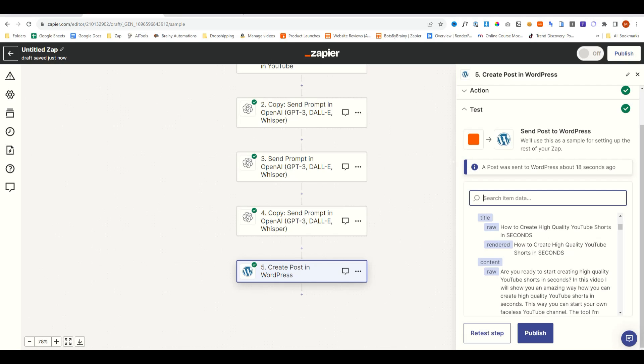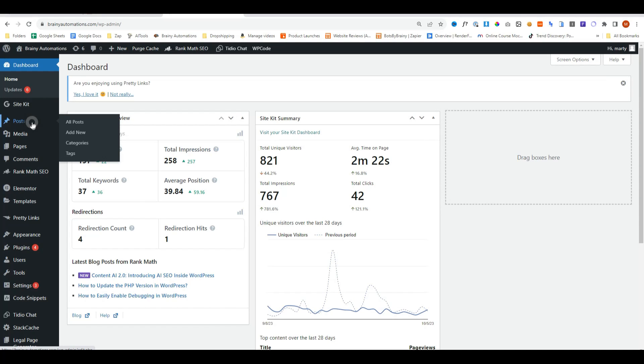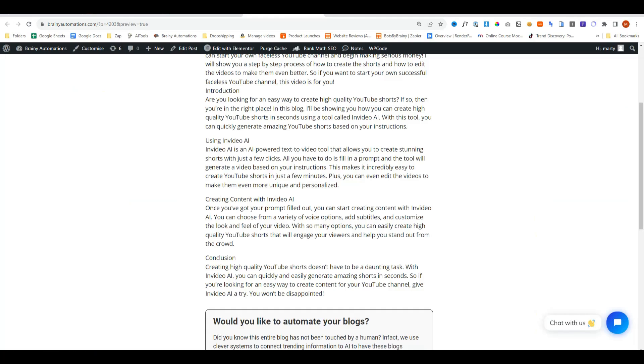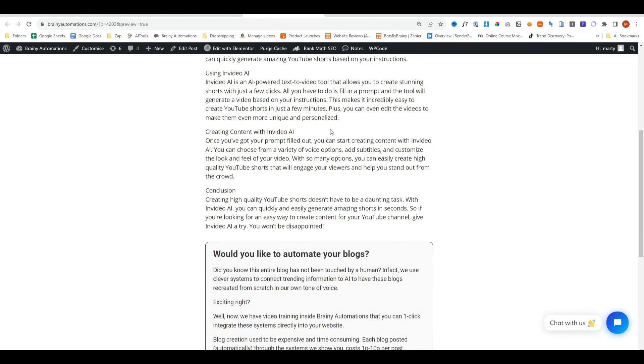So let's head over to our website. Head over to posts, and now we have a blog here. Let's open it up, and there's our blog.